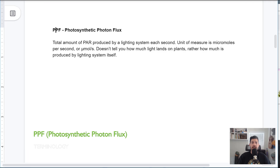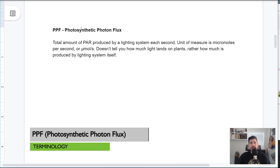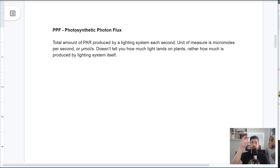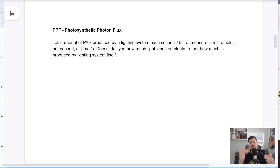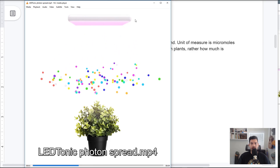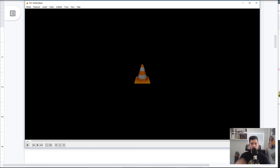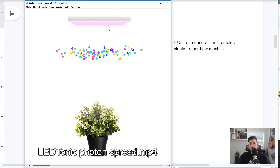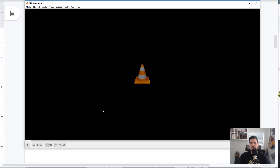Our second piece of terminology is PPF, or photosynthetic photon flux. This is the measurement of the total amount of PAR — photosynthetically active radiation — being produced by a lighting system every single second. The measurements are micromoles per second. What's interesting about PPF is that it's not telling you how much of that light is actually landing on the plant canopy. Rather, it's telling you how much is produced by the lighting system itself — the photons coming out of the light — not what's being received down at the canopy.